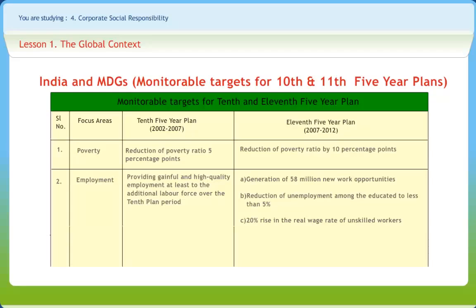Similarly, as an effort to increase the level of employment, the 10th 5-year plan aimed at providing gainful and high-quality employment at least to the additional labor force. The 11th plan took it forward by aiming at the generation of 58 million new work opportunities and reduction of unemployment among the educated to less than 5 percent.